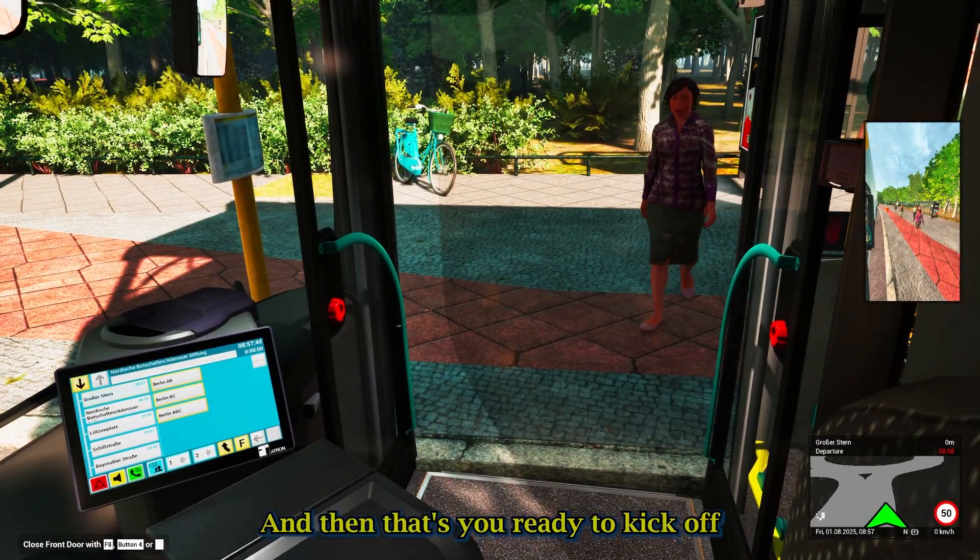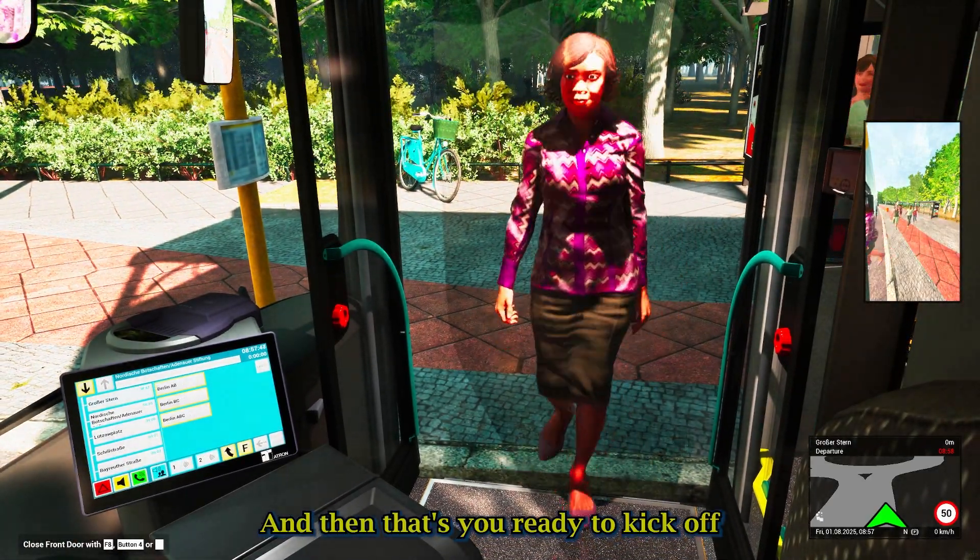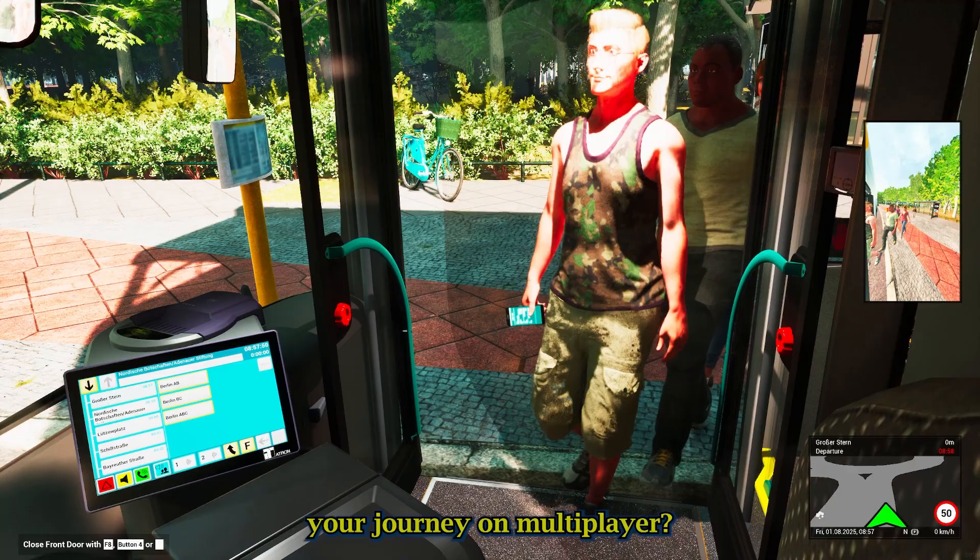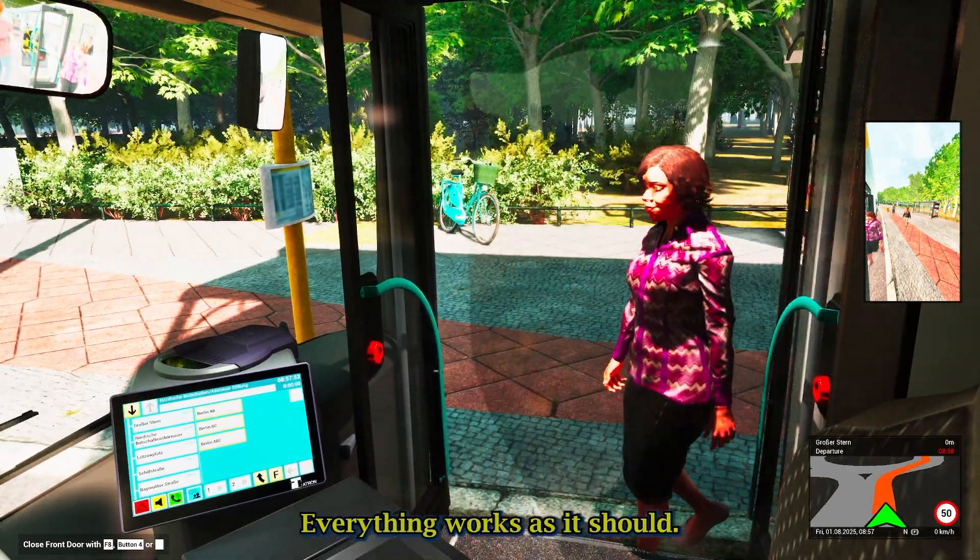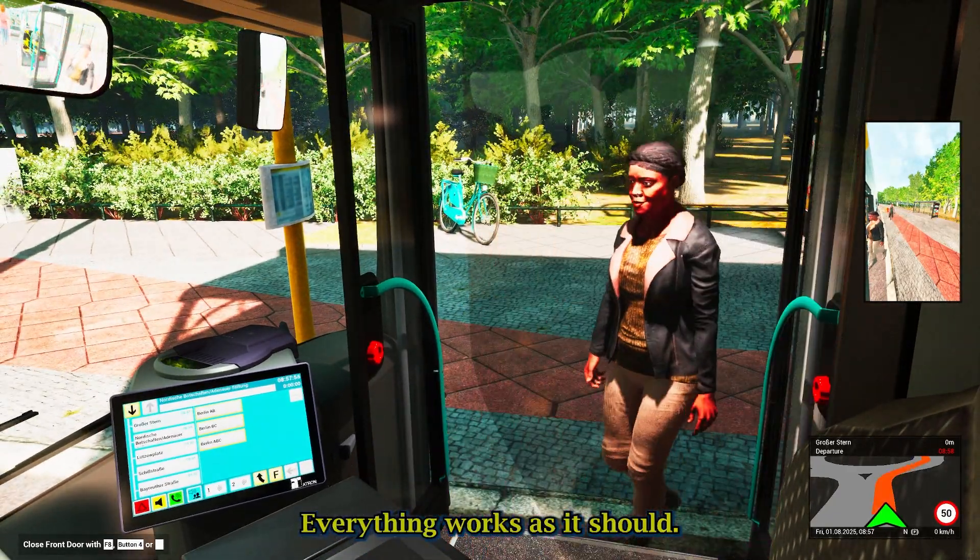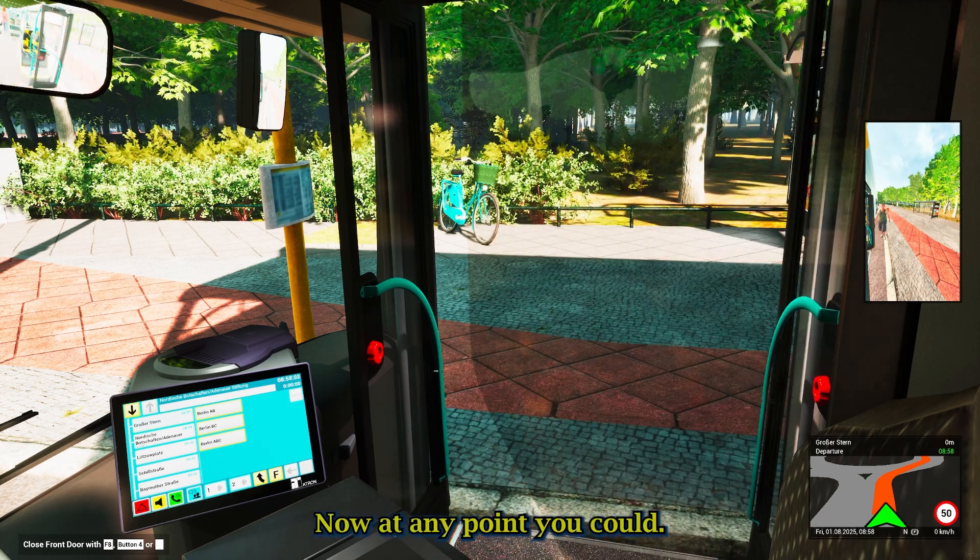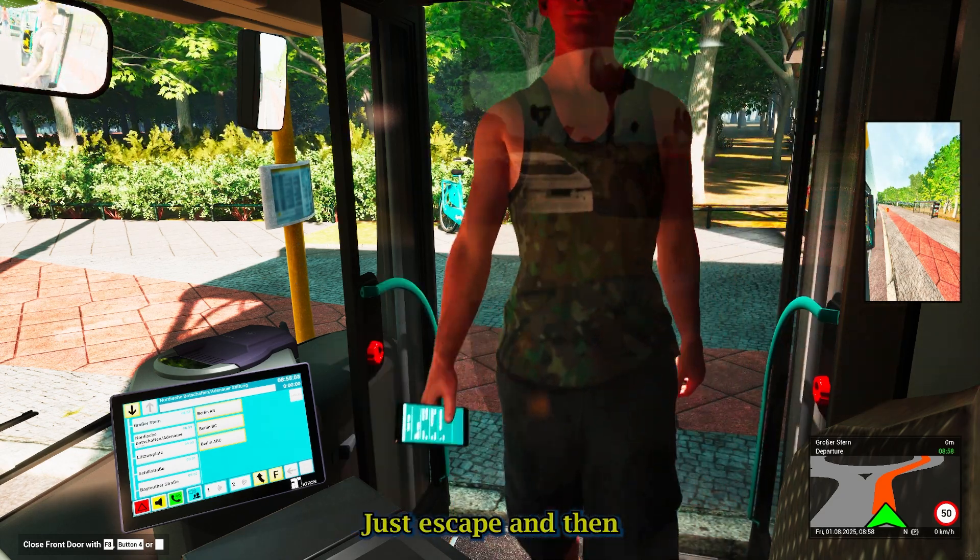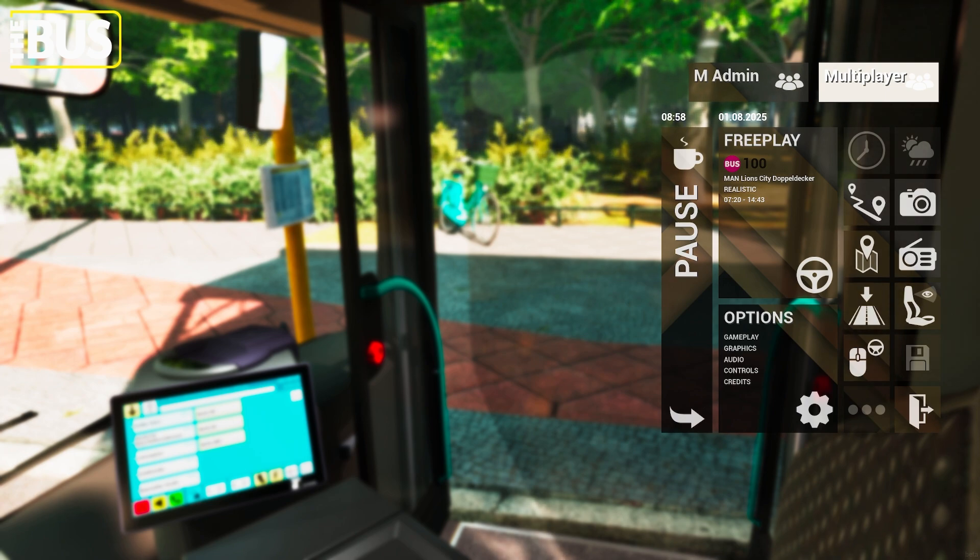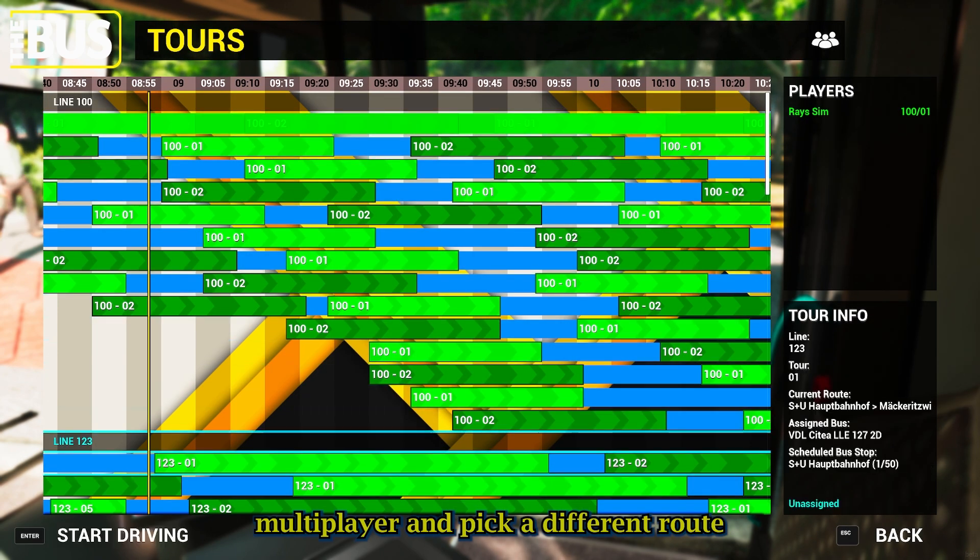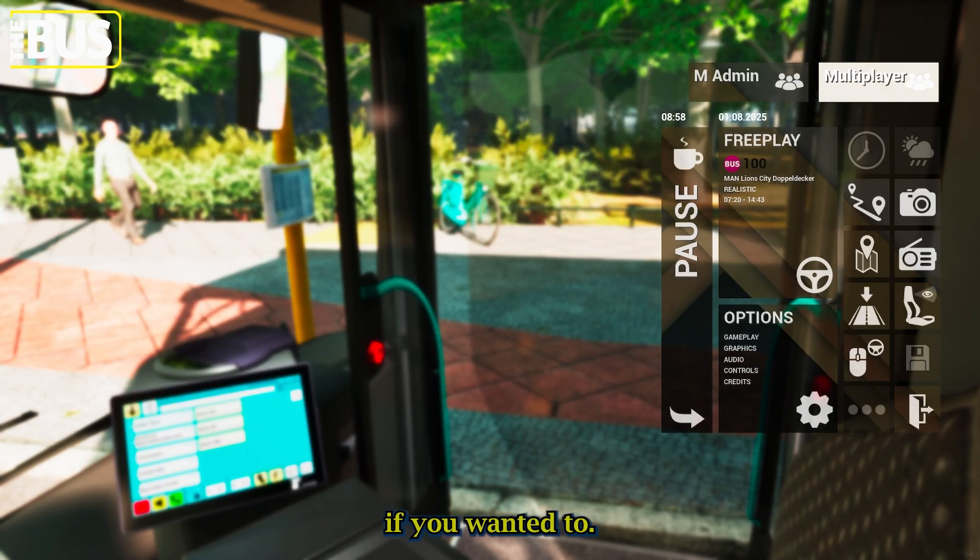And then, if you're ready to kick off your journey on multiplayer, everything works as it should. Now, at any point, you could potentially just escape and then come back to multiplayer and pick a different route if you wanted to.